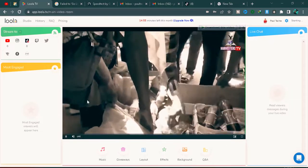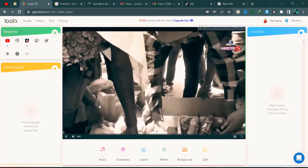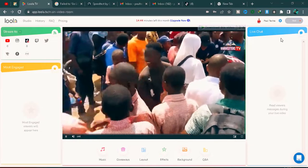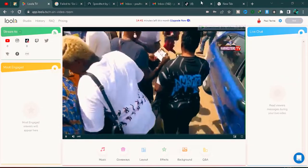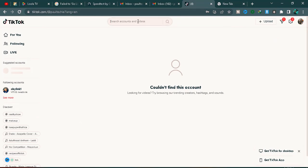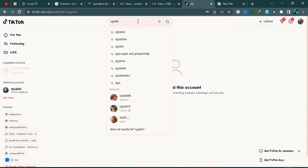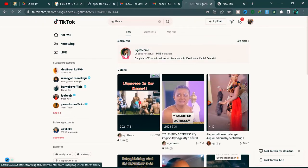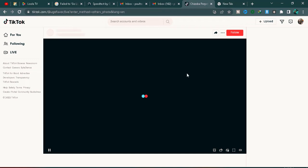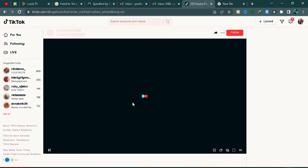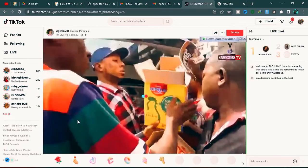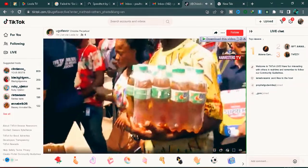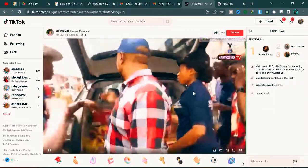It will start broadcasting live on your TikTok channel. Give it a moment to load and you can see you're already live on TikTok. If you search for the TikTok account being used, you can see it shows the account is currently live and everything on the screen is visible to viewers.